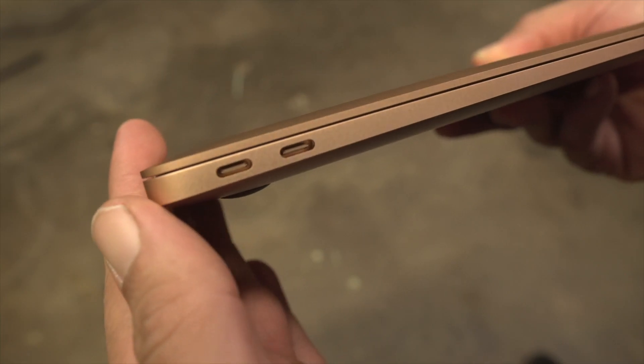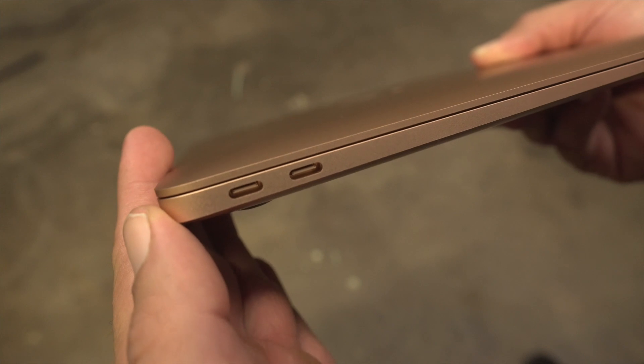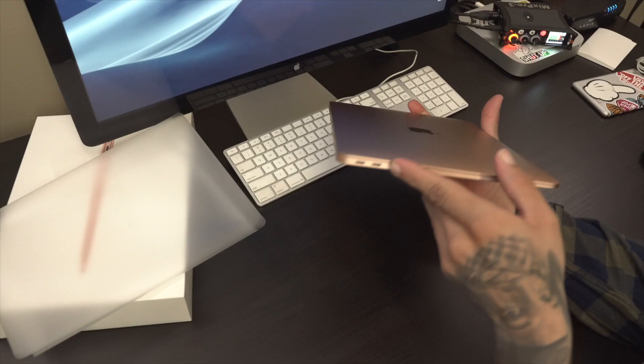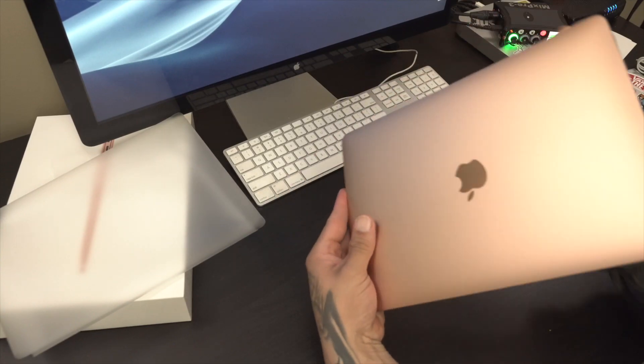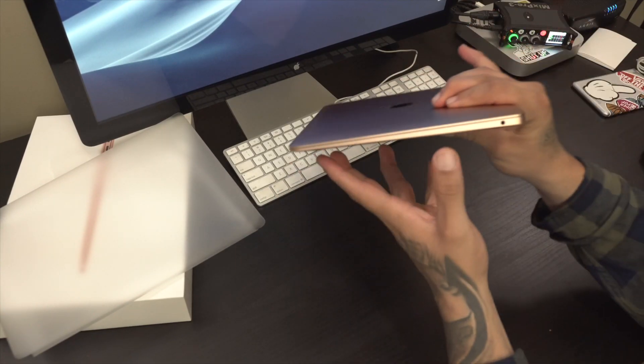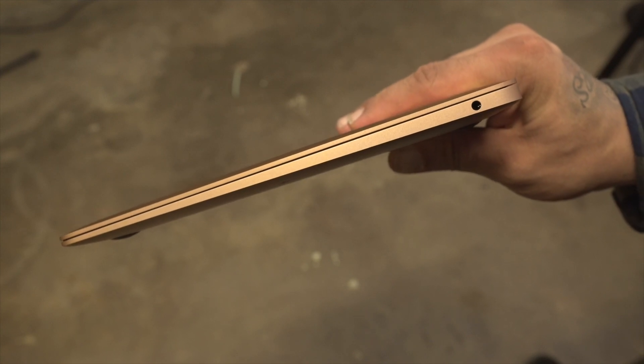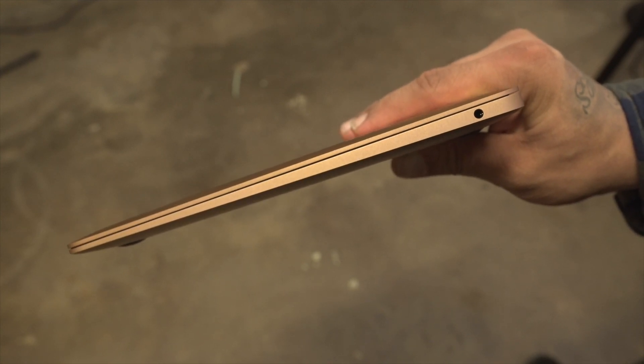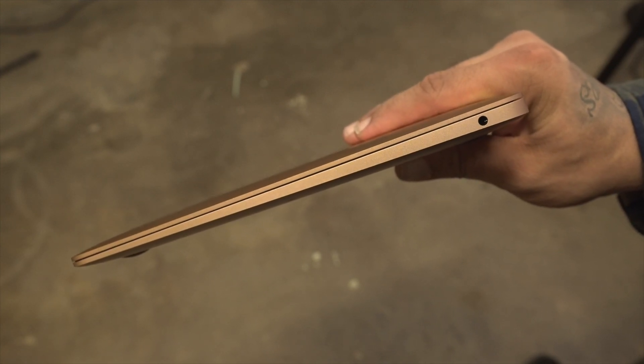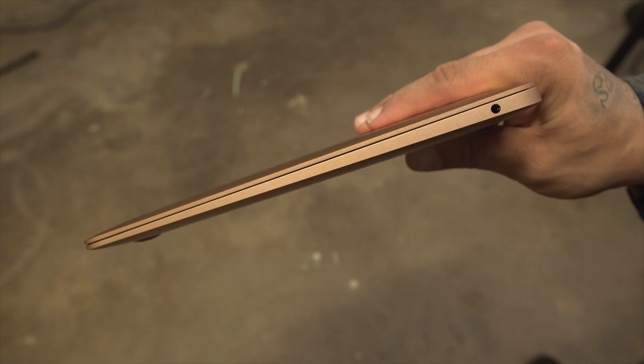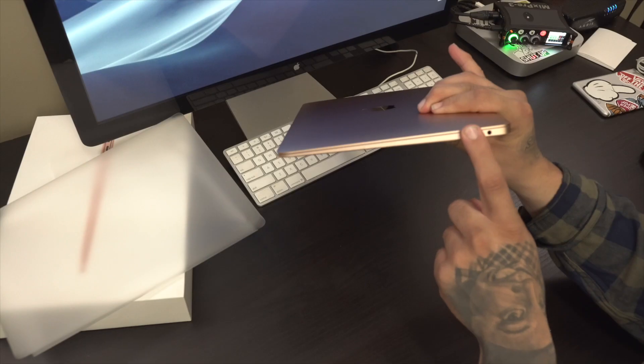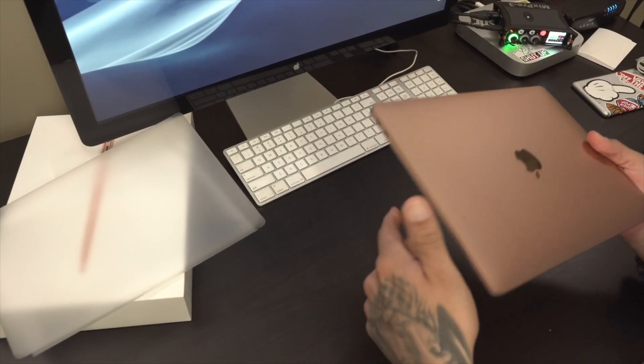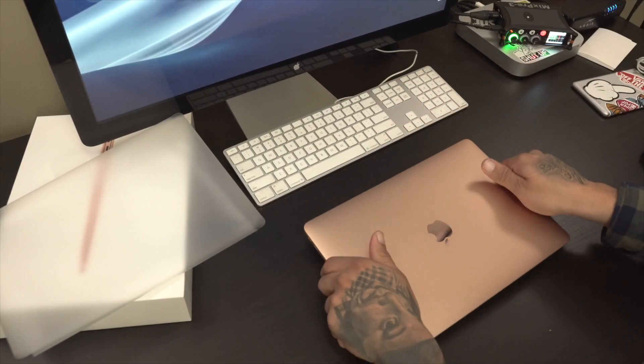Here on the side, you do have your two USB-C ports. And here you got your headphone jack, which is not completely blown out, so that's pretty cool. You still get a headphone jack on the MacBook Air. So let's go ahead and open it up.